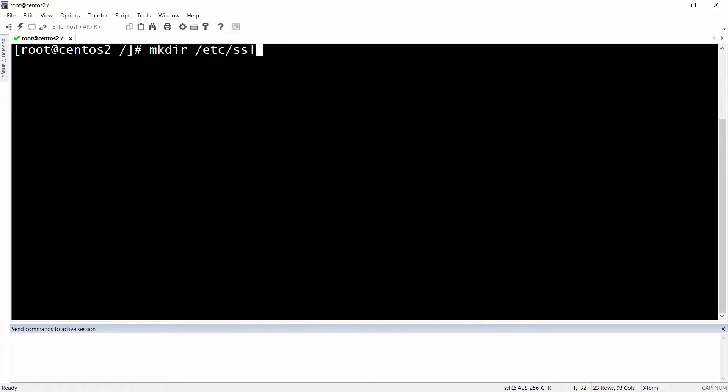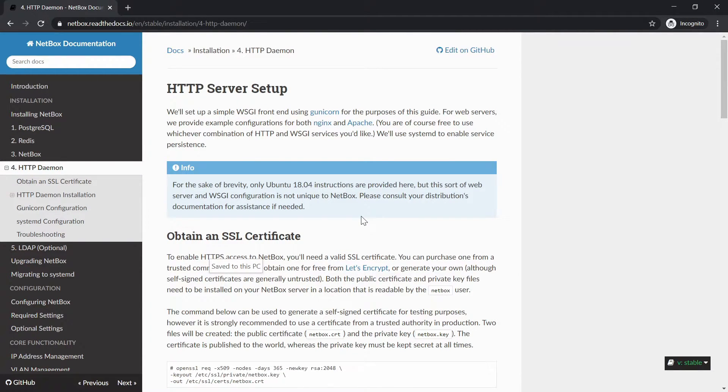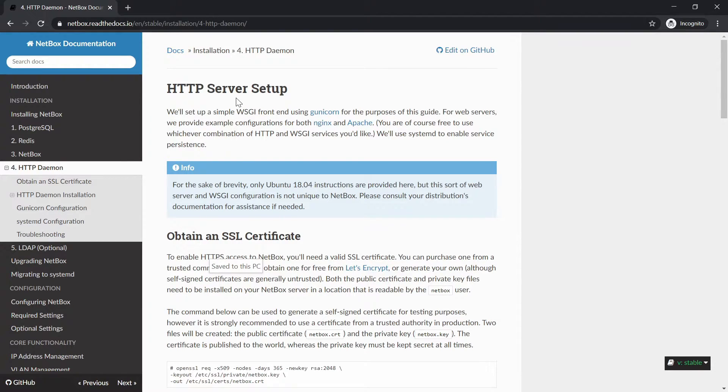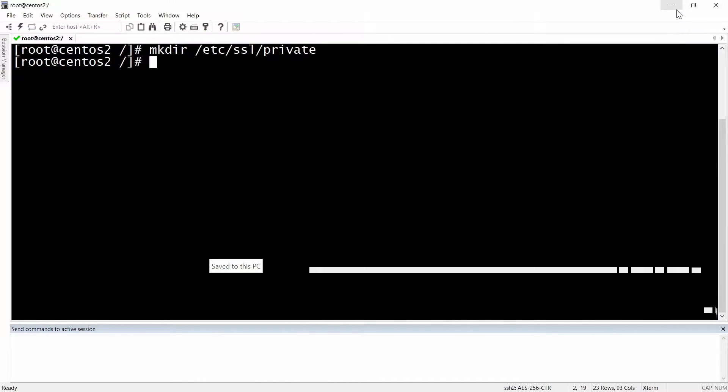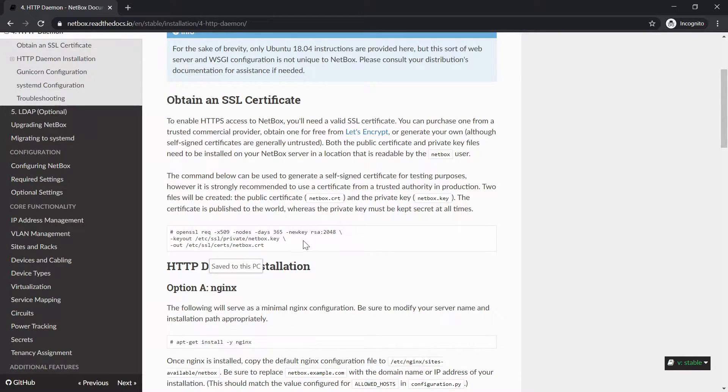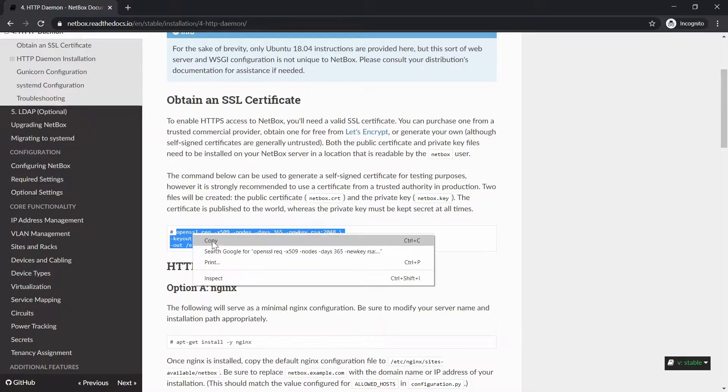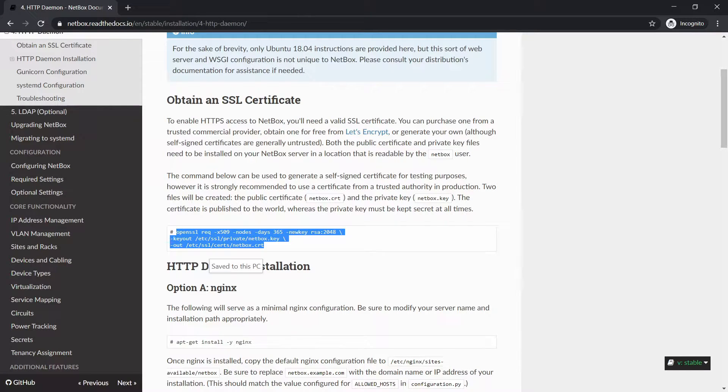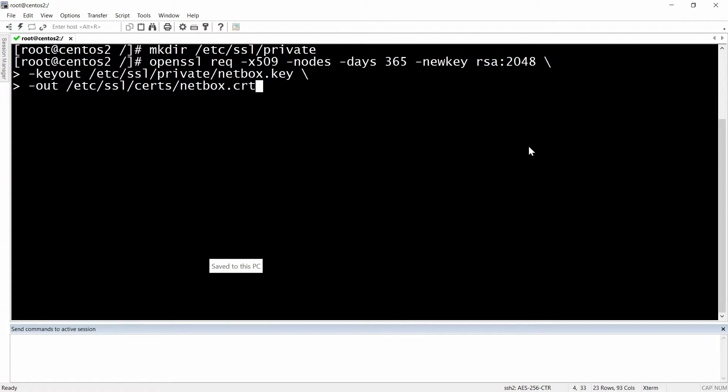etc/ssl and then the name of the new directory will be private. If you're following the guide that I have given you the link for, you're going to see here the HTTP server setup. First you need to get an SSL certificate and as you can see here we can use this command to create the key and the certificate. I'm just gonna paste it and then hit enter.